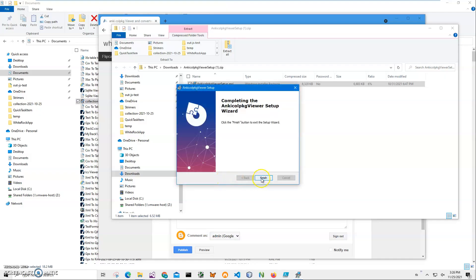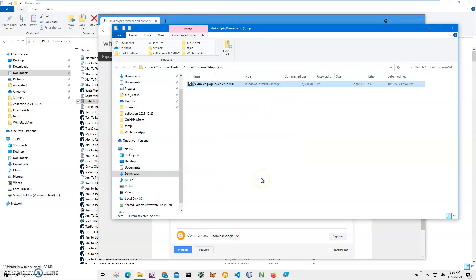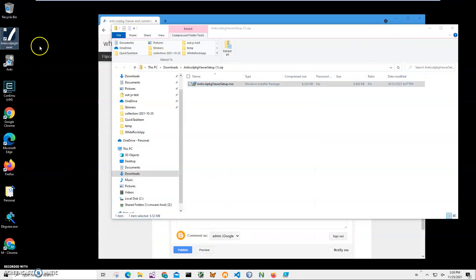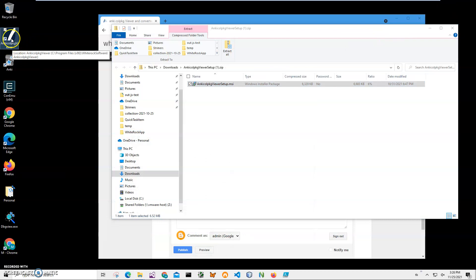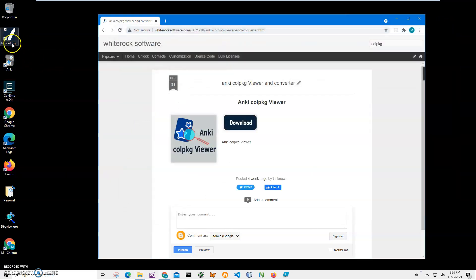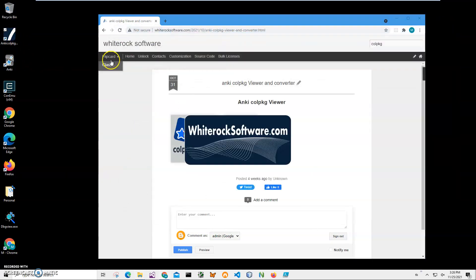Click on Next, Next, Install, click on Yes, and click on Finish. So it will install a viewer on my computer. You can see Anki Colpkg Viewer here as a shortcut. To launch the app, I can double-click on it.